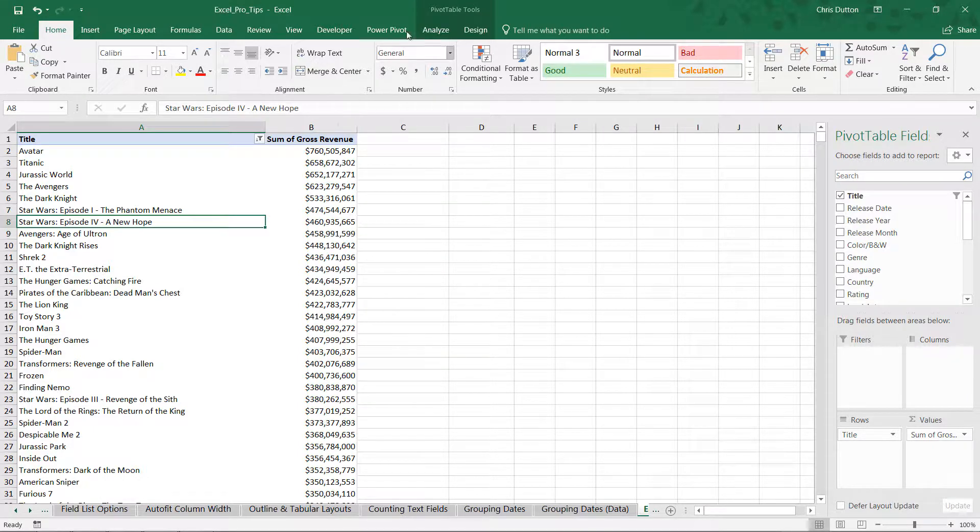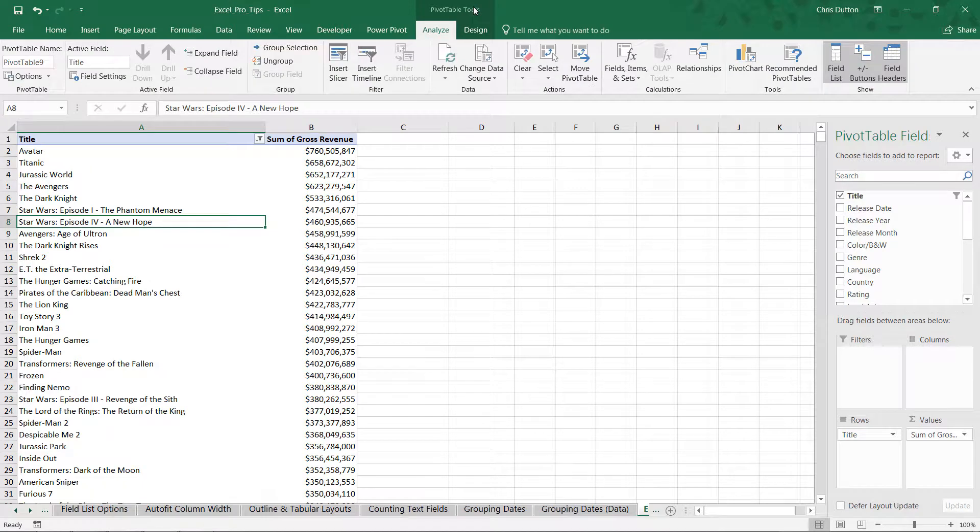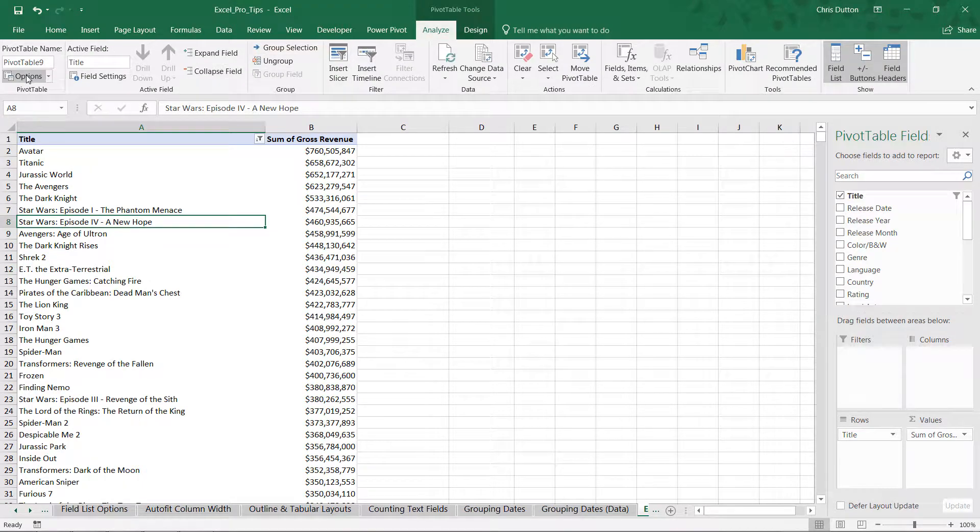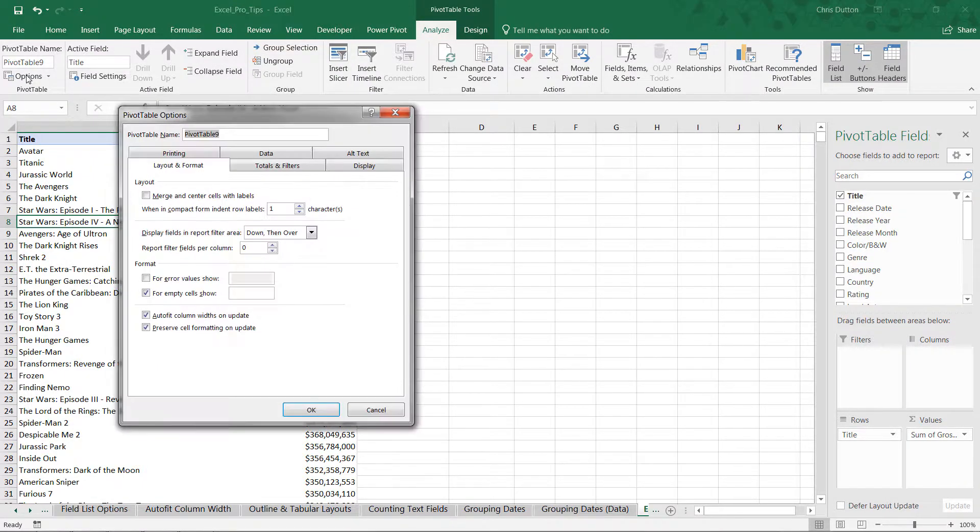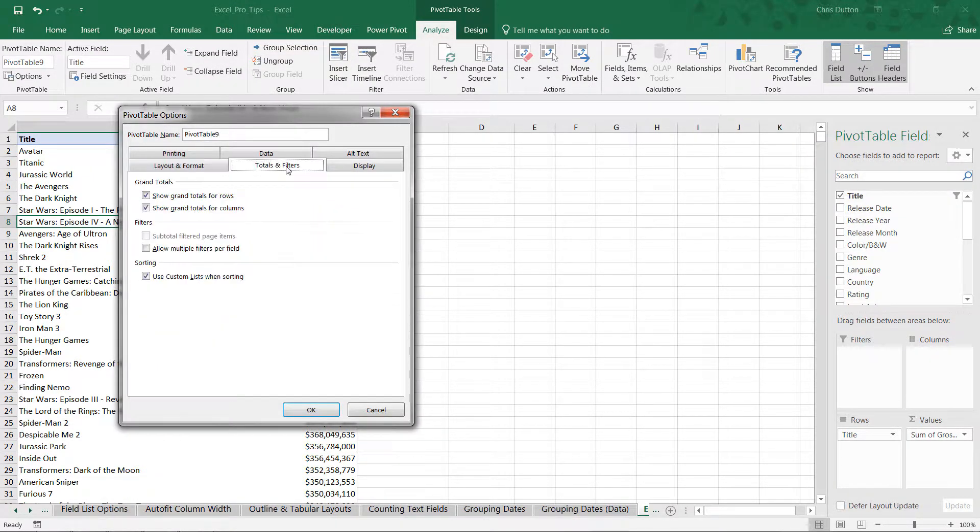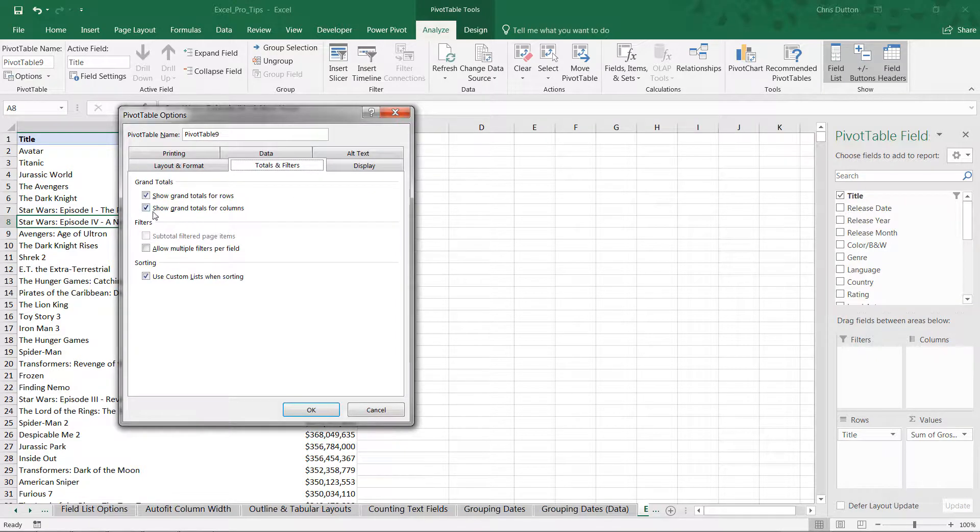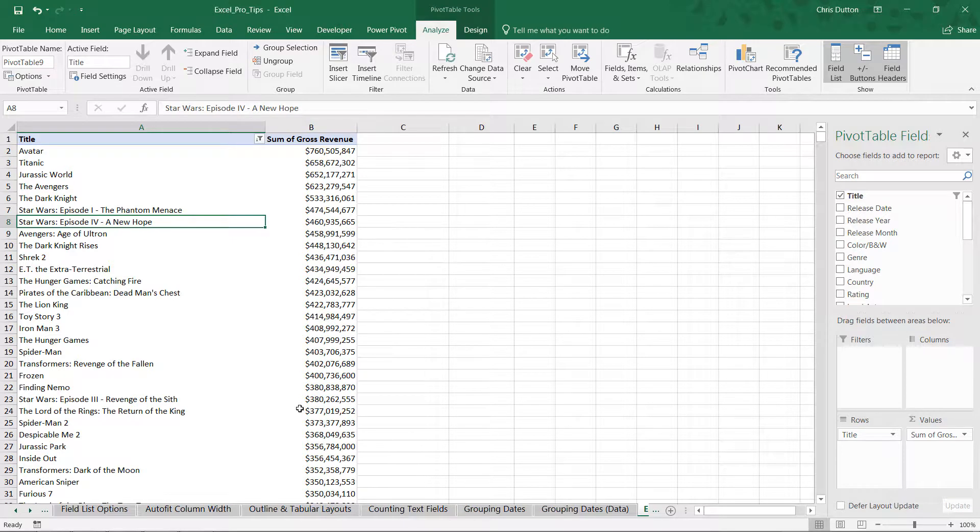So let's drill into our PivotTable Tool tab, Options down here on the left. We're going to go into our Totals and Filters tab, and right here in the middle, in the Filters section, you'll see a checkbox that says 'Allow Multiple Filters Per Field.' Go ahead and give that a check and press OK.